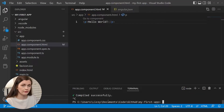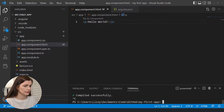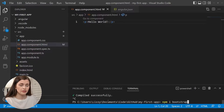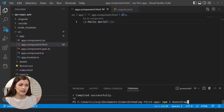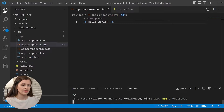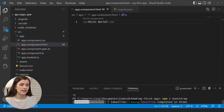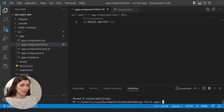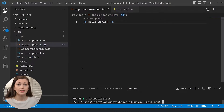Press Control+C because I had a server running — Control+C to clear out your terminal. Go ahead and press Control+V to paste it in here: 'npm install bootstrap', then press Enter and it will start downloading Bootstrap. It's already downloaded.